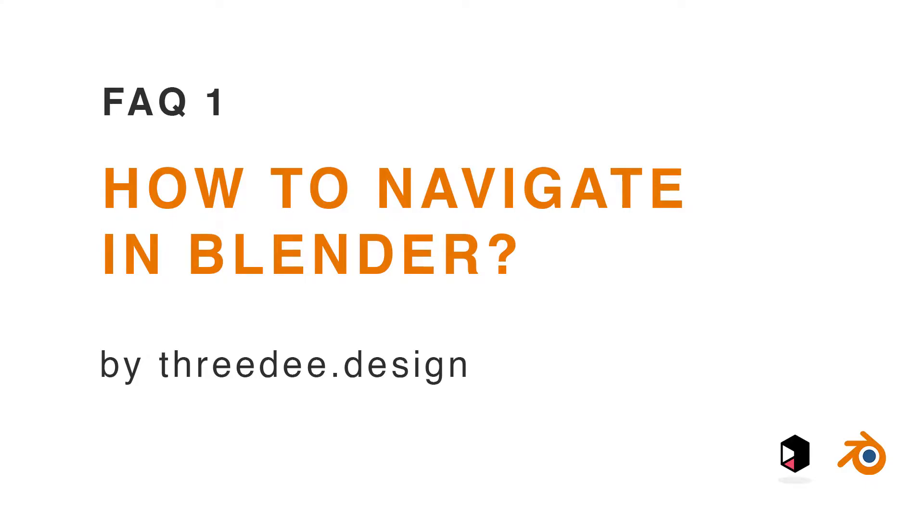Hey guys, Sam from 3D here. In this short video I would like to show you how you can navigate inside Blender.